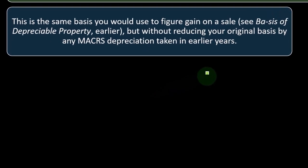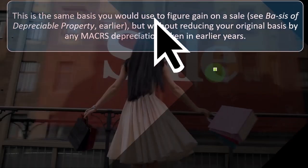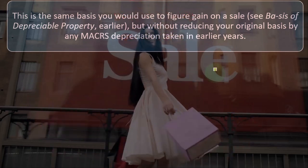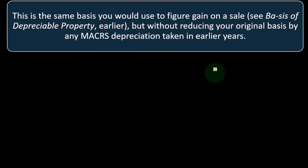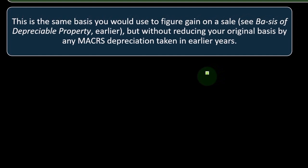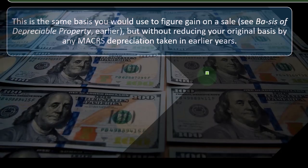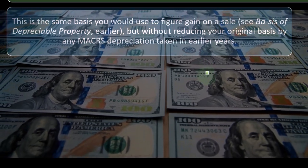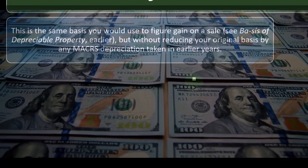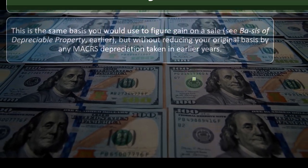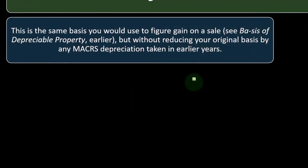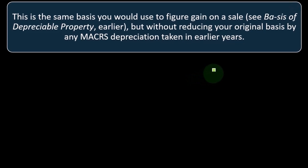Unadjusted basis is the same basis you would use to figure gain on a sale, but without reducing your original basis by MACRS depreciation taken in earlier years. When calculating depreciation, basis is essentially the cost plus any other amounts needed. The straight-line method takes the basis divided by the number of years allocated evenly, while an accelerated method uses a percentage to multiply by. The tables simplify this by performing the calculation on the original basis rather than requiring you to keep recalculating the adjusted basis each year.